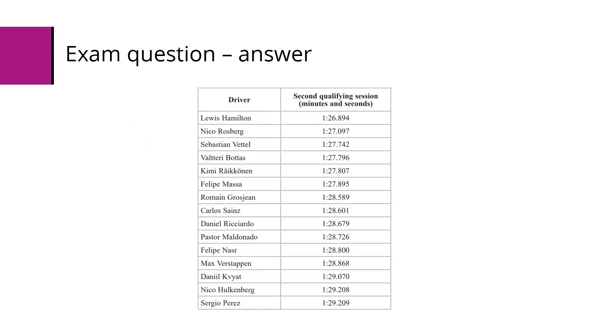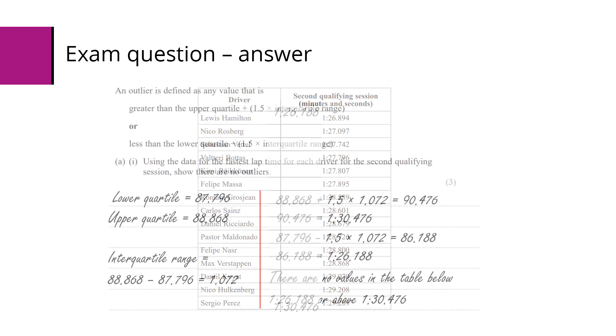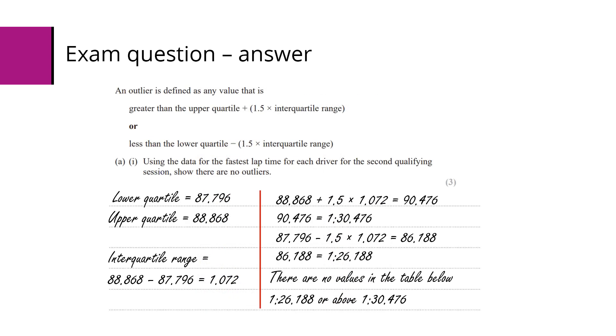Now we need to compare them to the table. The lower bound is 1 minute 26.188 and you can see that's below the lowest time we've got, and the 1 minute 31 up here is above the highest value we've got. So we need to point that out: there are no values in the table below 1 minute 26.188 or above 1 minute 30.476.